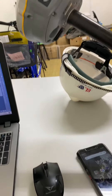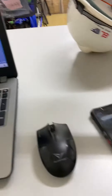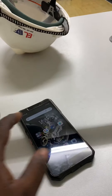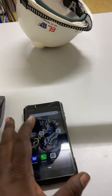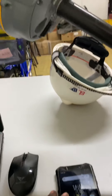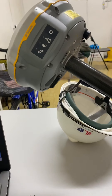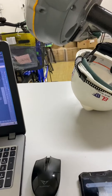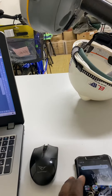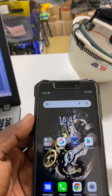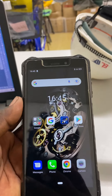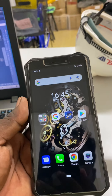Asalaamu Alaikum. I want to be talking about GPS mobile survey - how to do GPS mobile survey. This is the mobile.